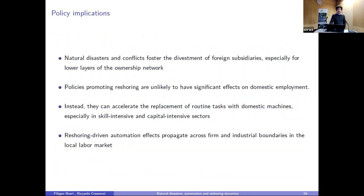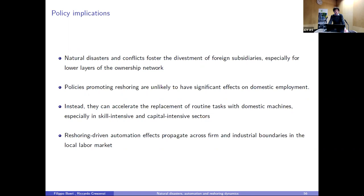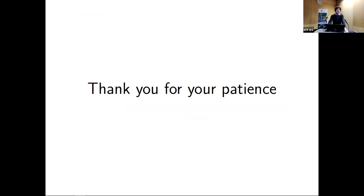To summarize: natural disasters and conflicts foster the divestment of foreign subsidiaries, especially for lower layers of ownership networks. Policies promoting reshoring are unlikely to have a significant effect on domestic employment. Instead, they could accelerate the replacement of routine tasks with domestic machines, particularly in skill-intensive and capital-intensive sectors. Results suggest complementarity between automation and high-skilled workers, which may increase within-firm wage inequality. Reshoring-driven automation effects are likely to propagate across firm and industrial boundaries in local labor markets — well beyond the firm directly affected by the shock. Thank you very much.